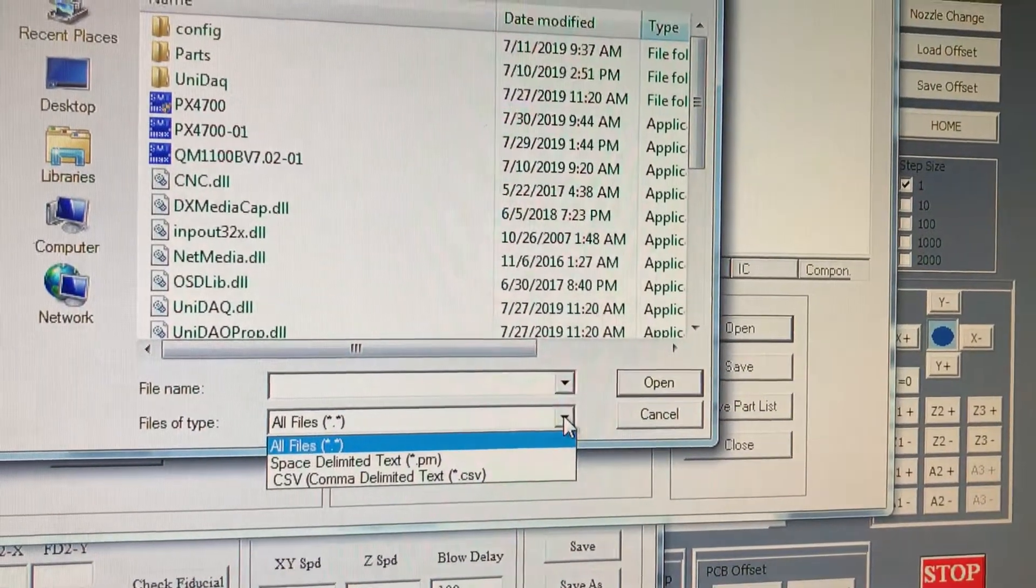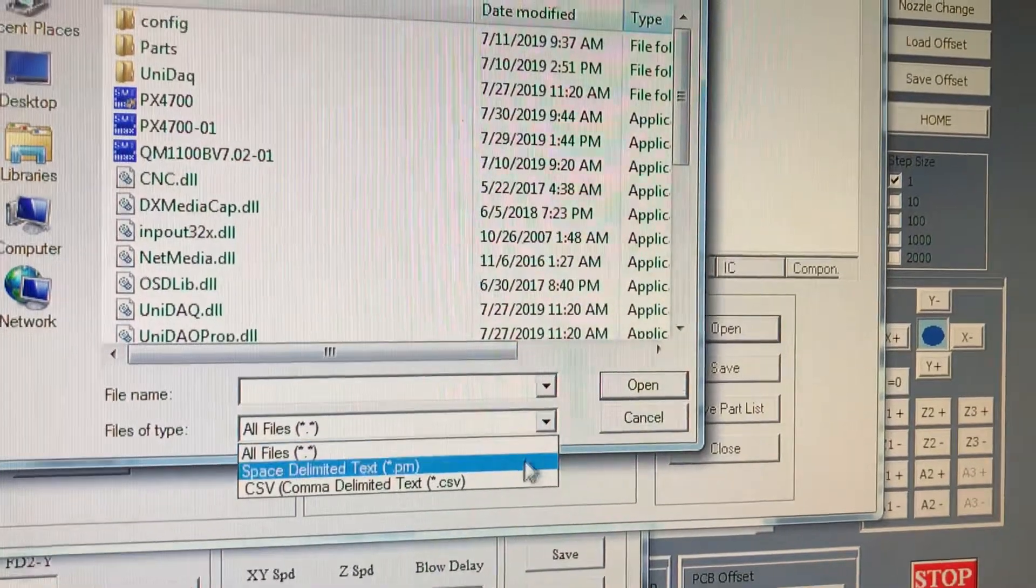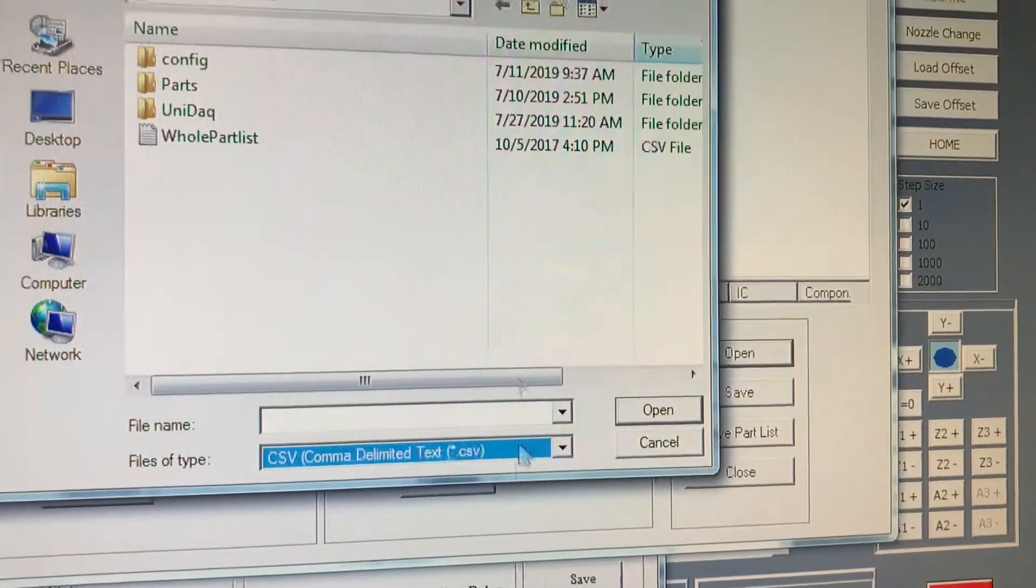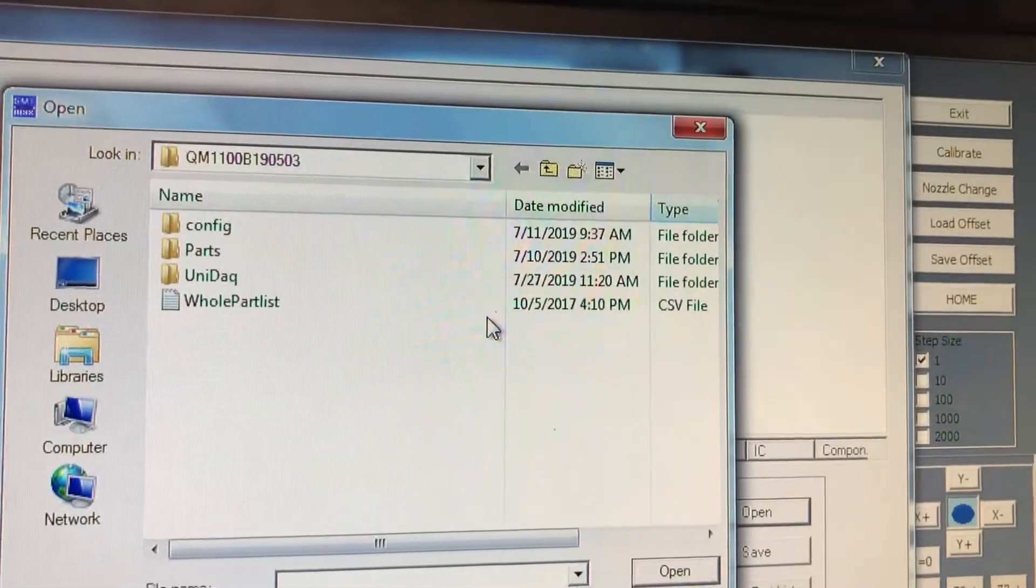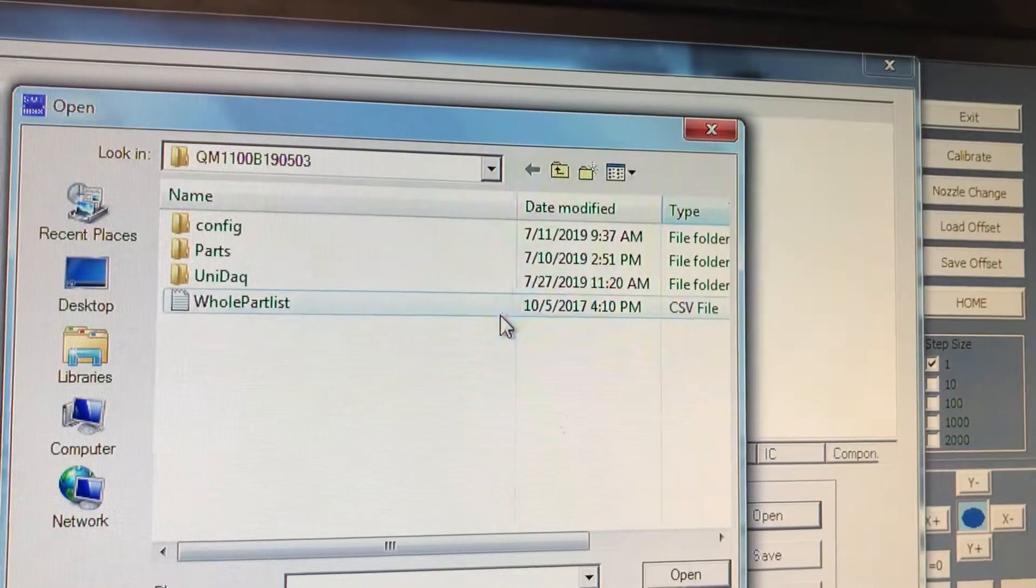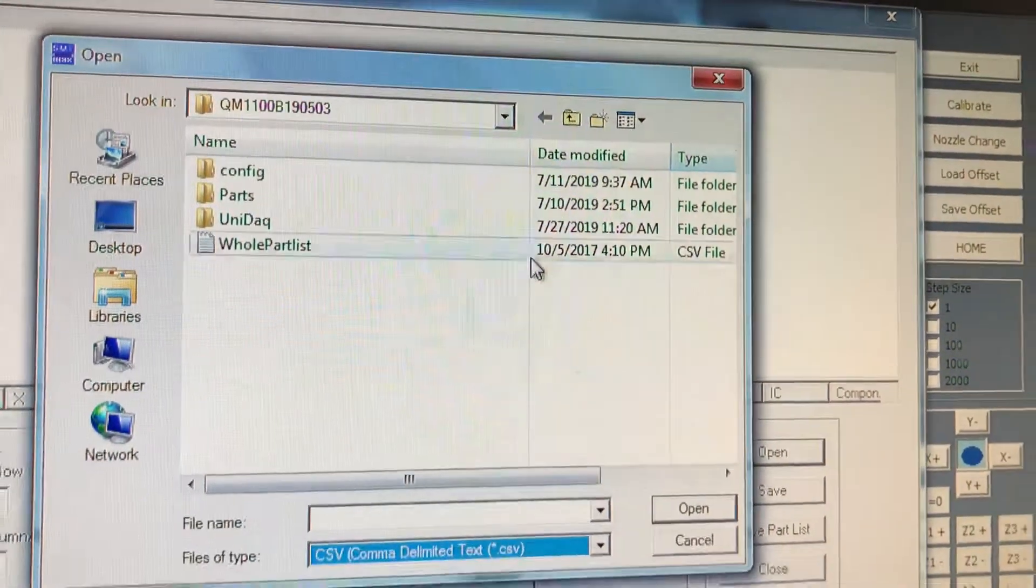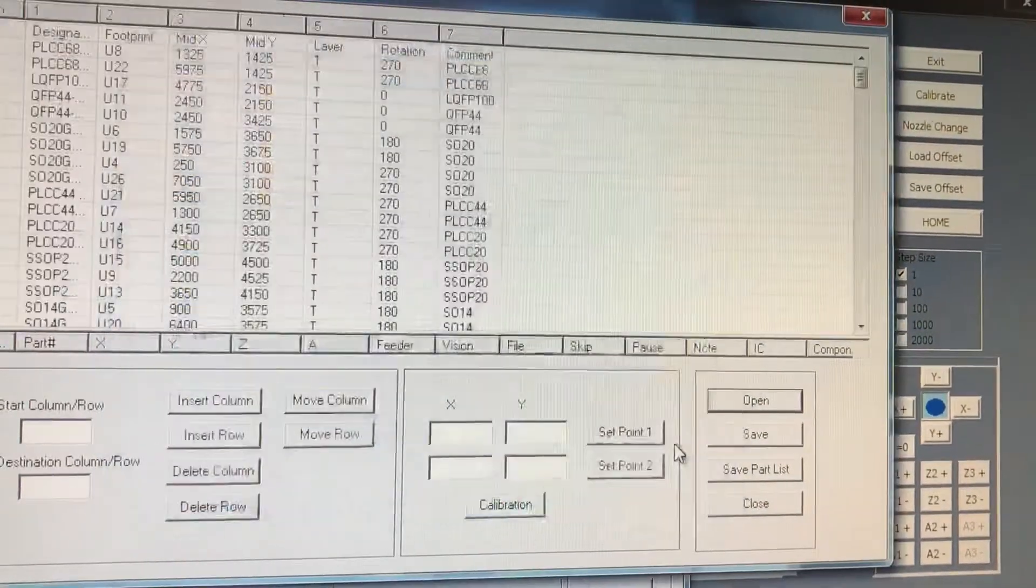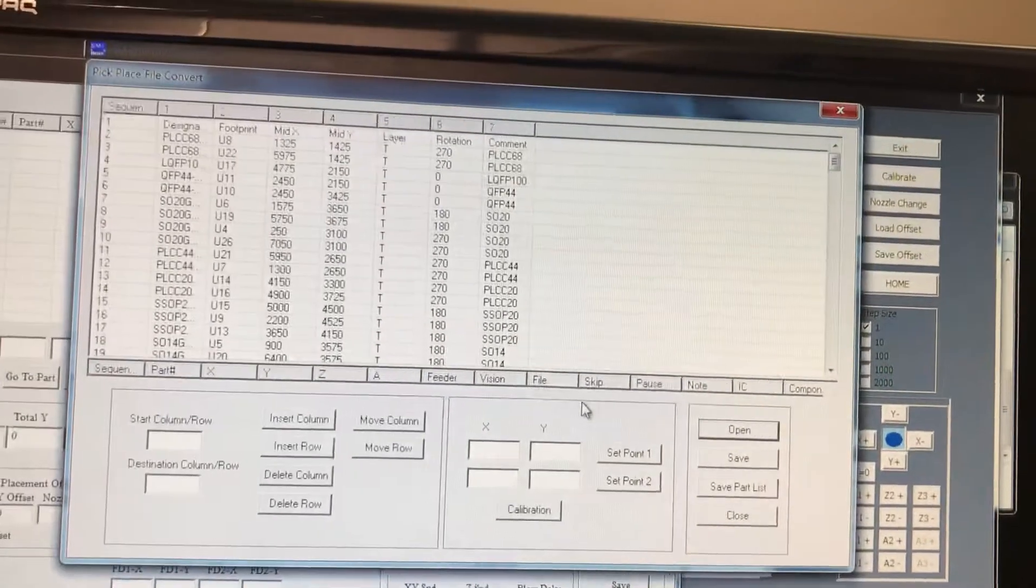The first step is that you want to look for the file. So let's click on CSV comma delimited. That's the file right there. We named it whole part list. We'll select it and open it.